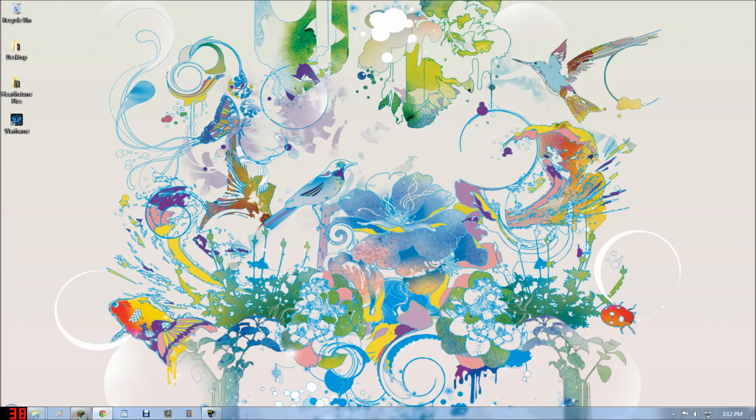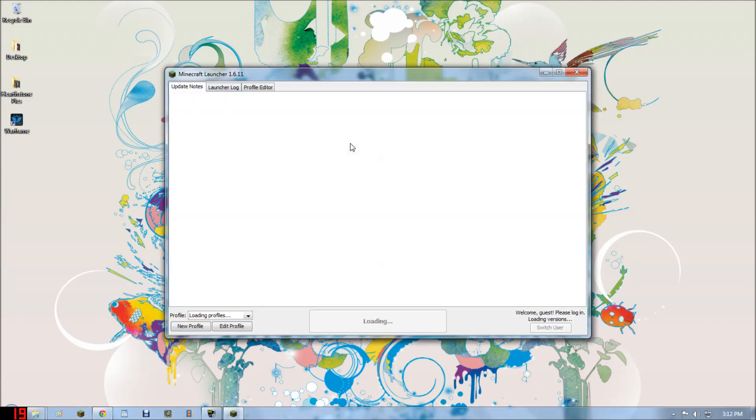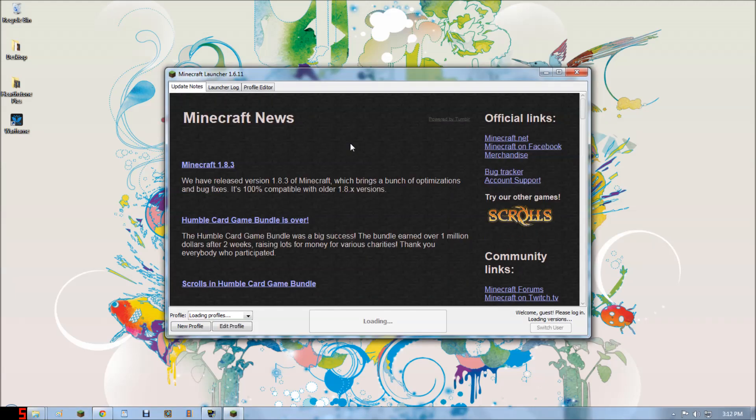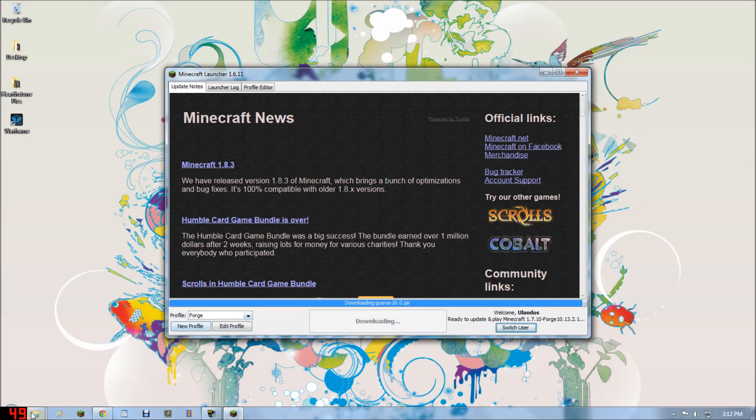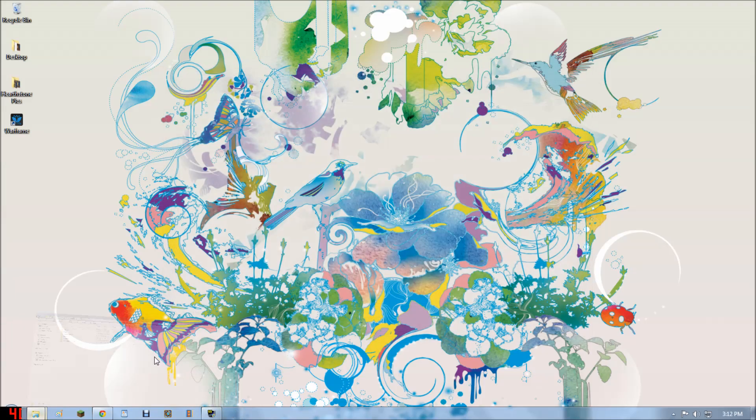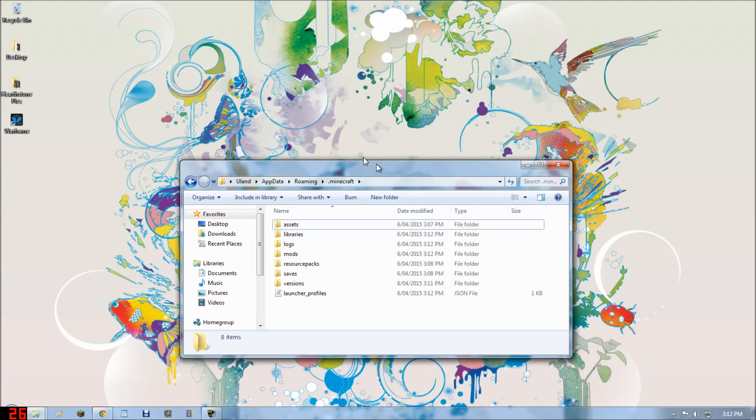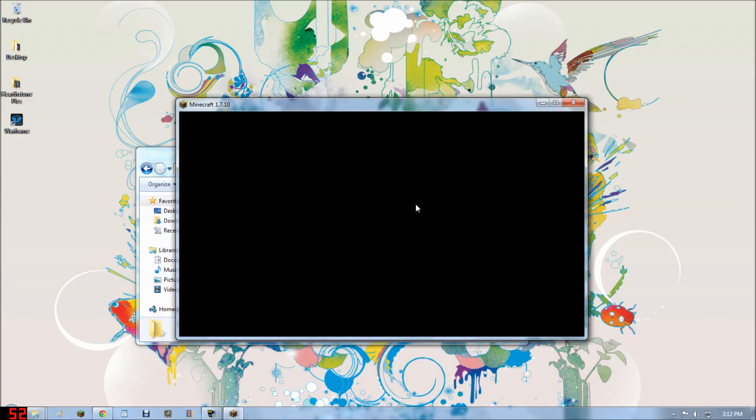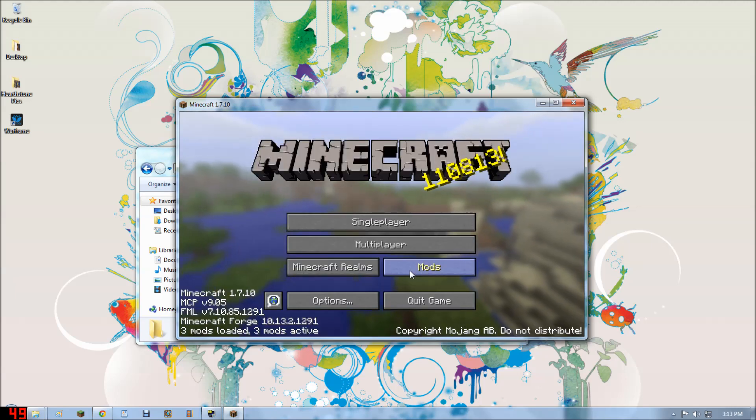Run Minecraft again. You're going to want to go down here and select Forge and then play. As you can see, it'll add a mods folder into the actual directory where all the Minecraft stuff is created. Just make sure it all starts up.